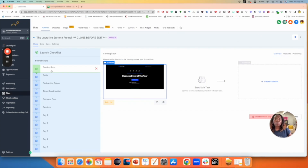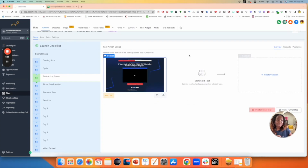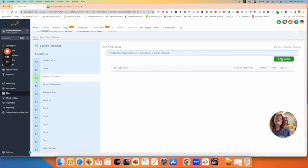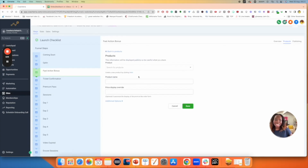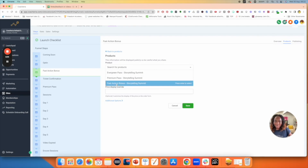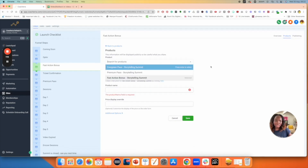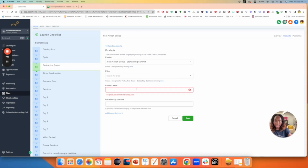Go to where the product should be. I know that the first product I created was the fast action bonus, so I'm going to click there. Then go back over to Products on the right-hand side and click on Add Product. You can see there's no product here because it hasn't been linked yet. This time, instead of clicking Create New, I'm going to find the product by using the 'search for products' dropdown — and voilà, my products are now showing up. I'm on the fast action bonus step, so I'll click on the fast action bonus.